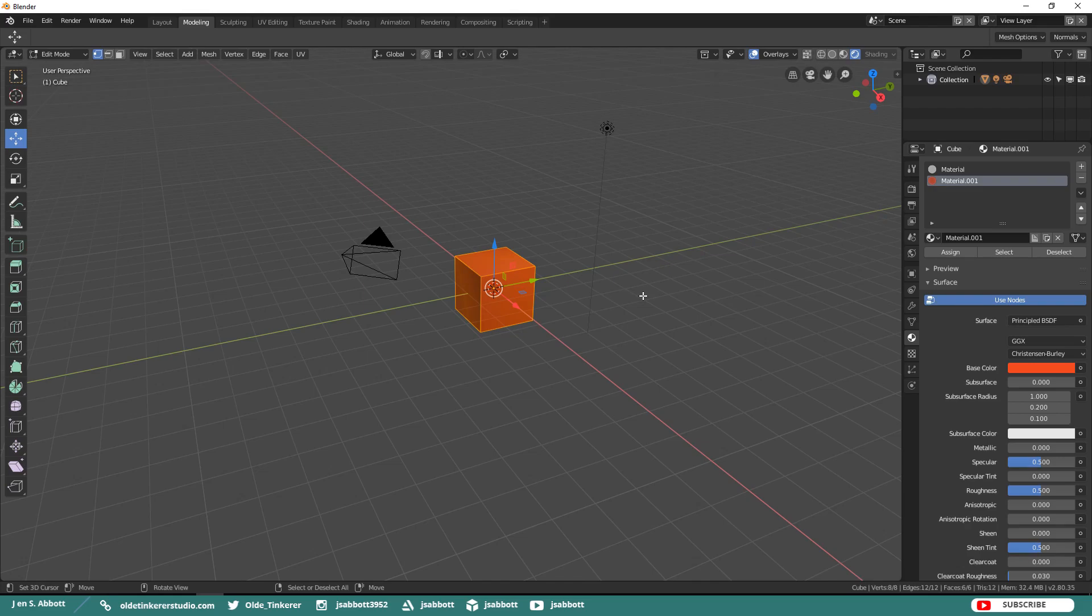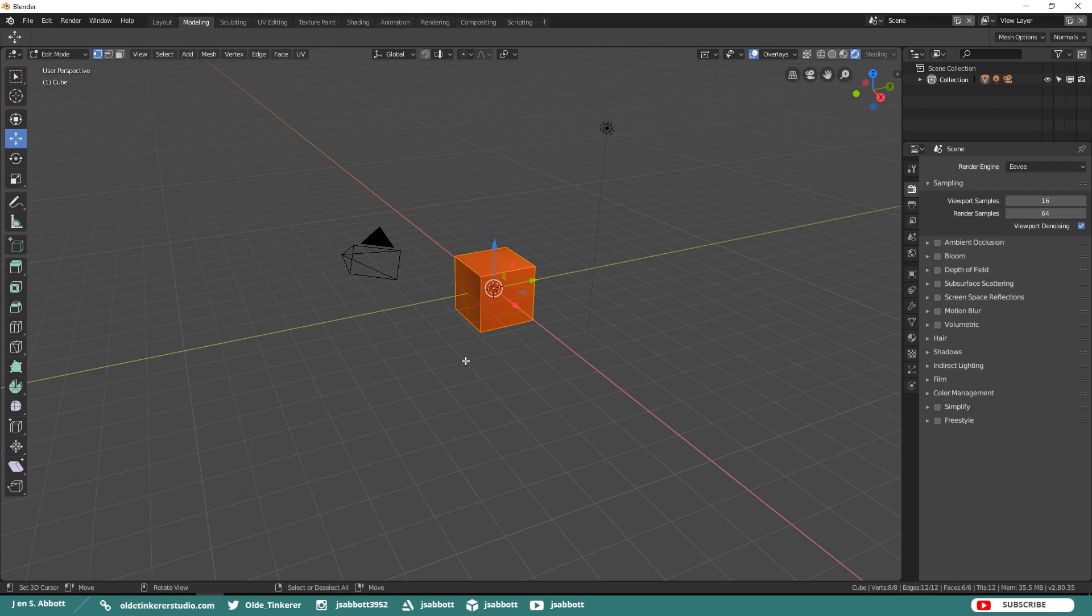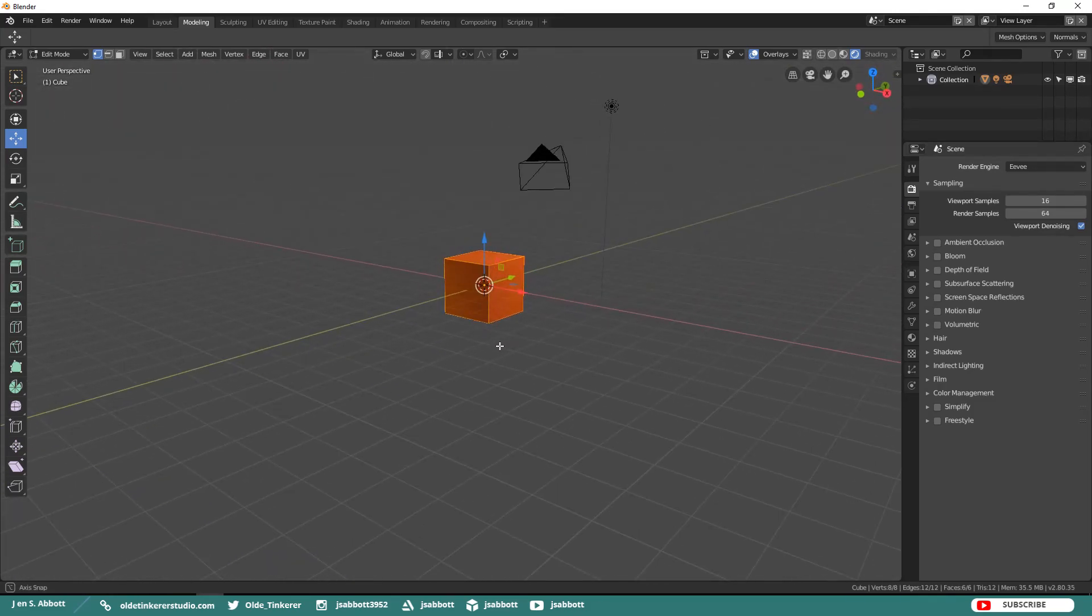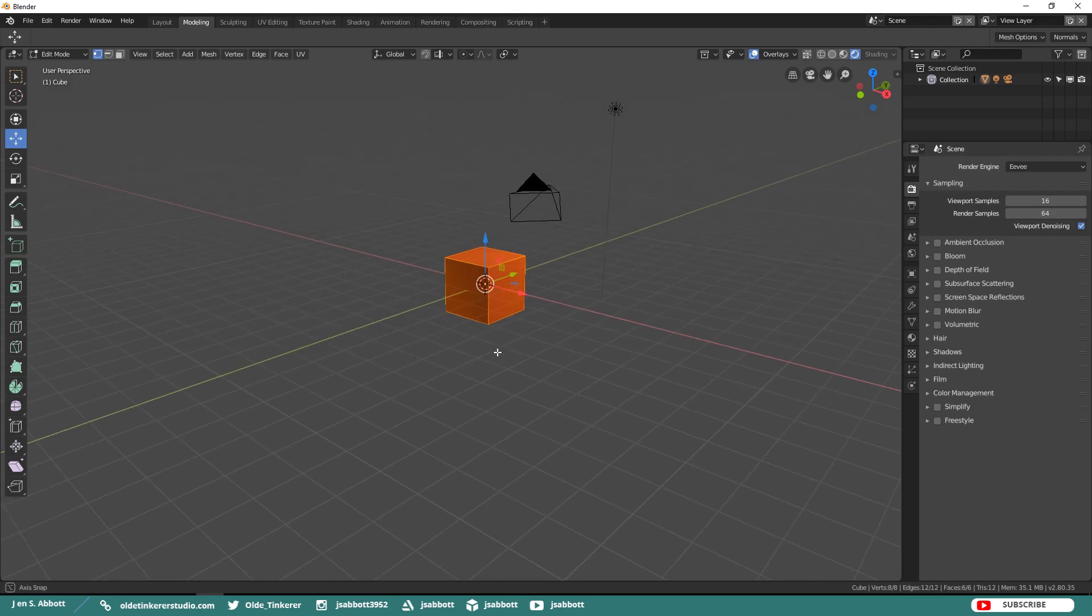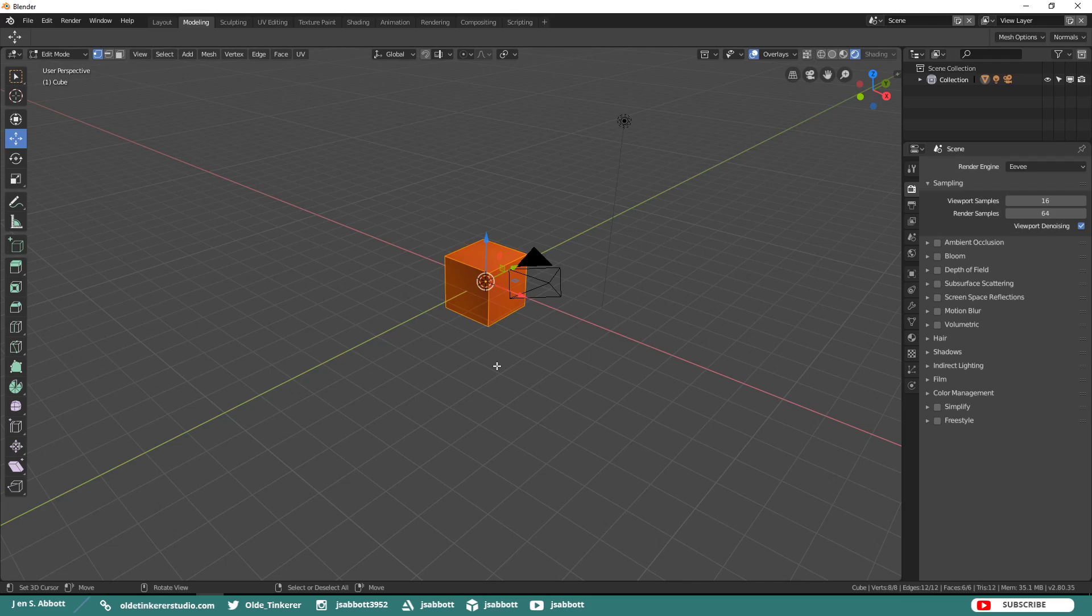Now remember that the default render engine in Blender 2.8 is Eevee but you can actually still use Cycles render. If you go under your camera tab, you can select which render engine you want to use. One of the great things about Blender 2.8 is that either of these render engines are very good and they are both very fast.